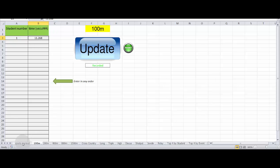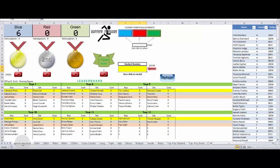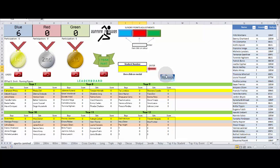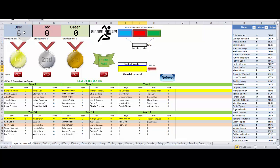Let's move back to the sports carnival tab then. We can see that in the year 10 boys, there is nothing there at the moment, but we're expecting Fritz to move up to first place with six points. So as soon as we click refresh, the updating happens and there indeed, Fritz Montano is there on six points along with his blue faction getting six points.